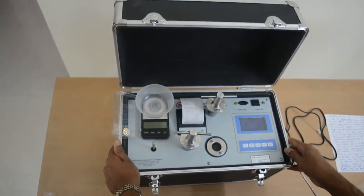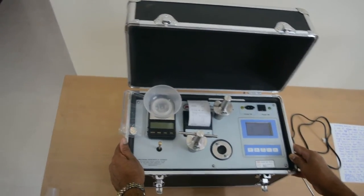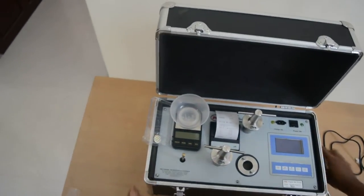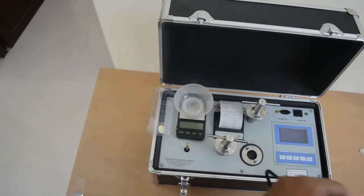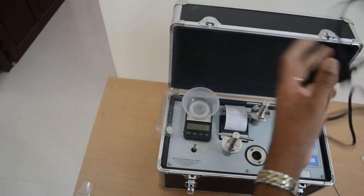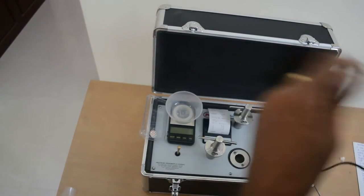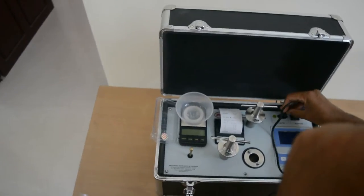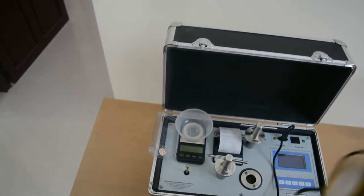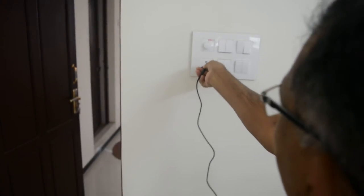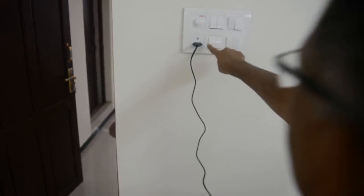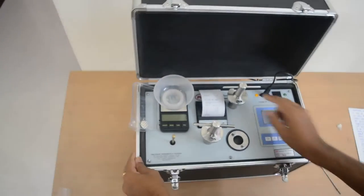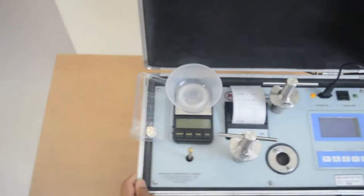Since it is powered by rechargeable battery, first you recharge it with this power cord. Connect it to the slot and then connect it to AC power point. Now the yellow LED indicates it is charging.